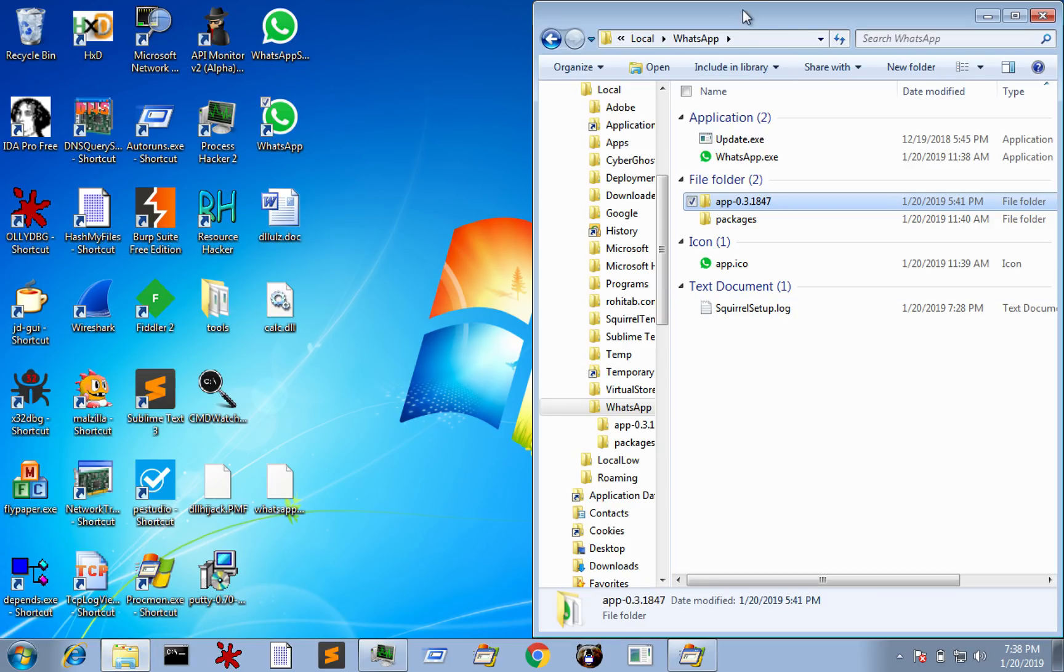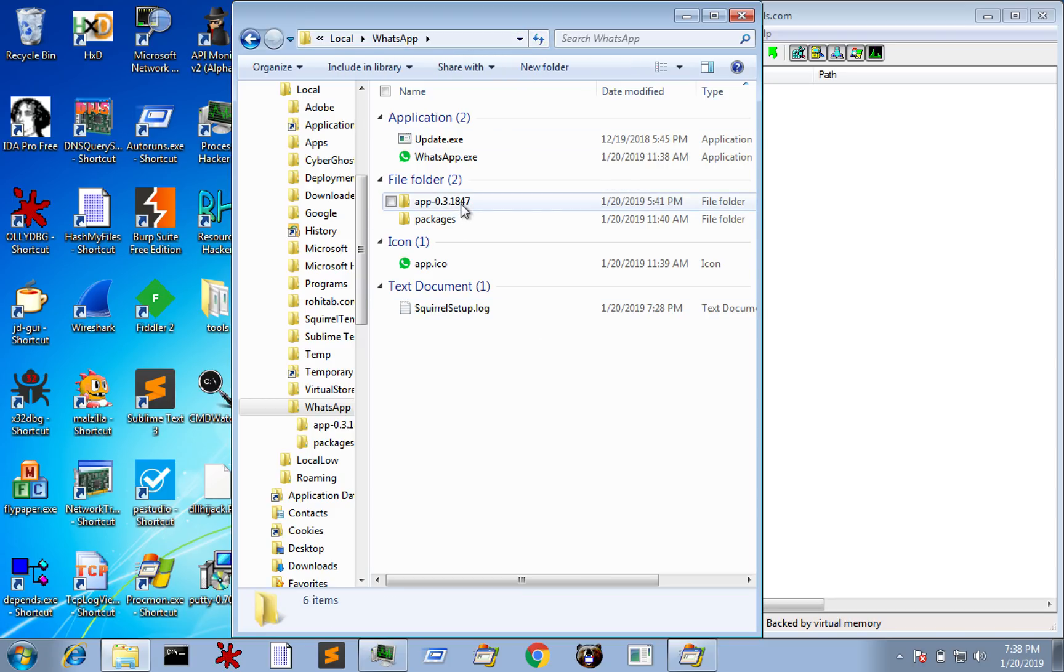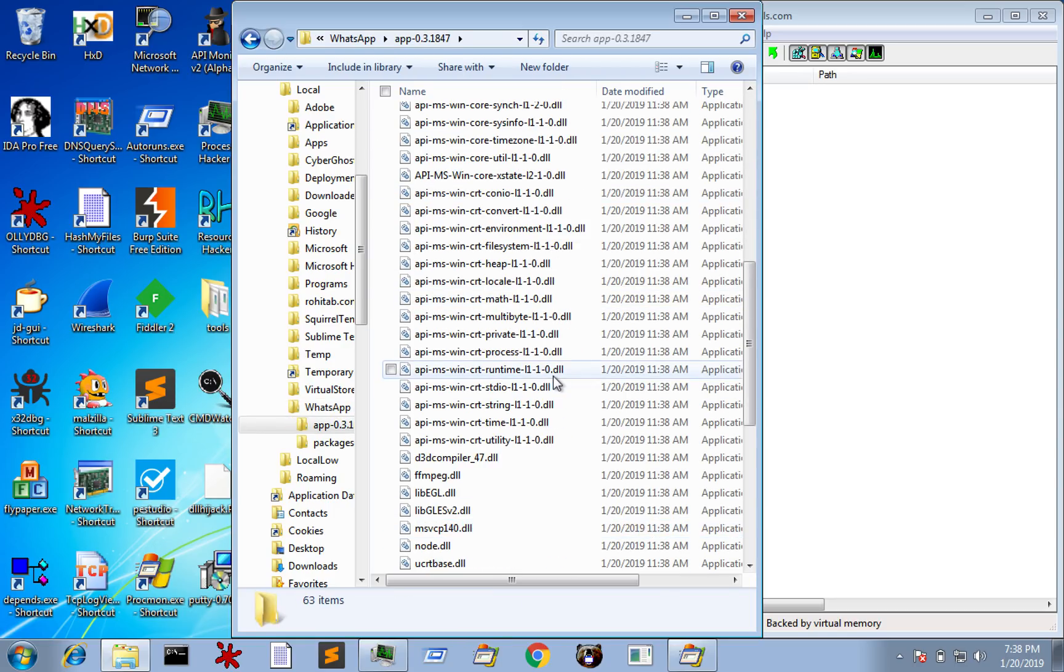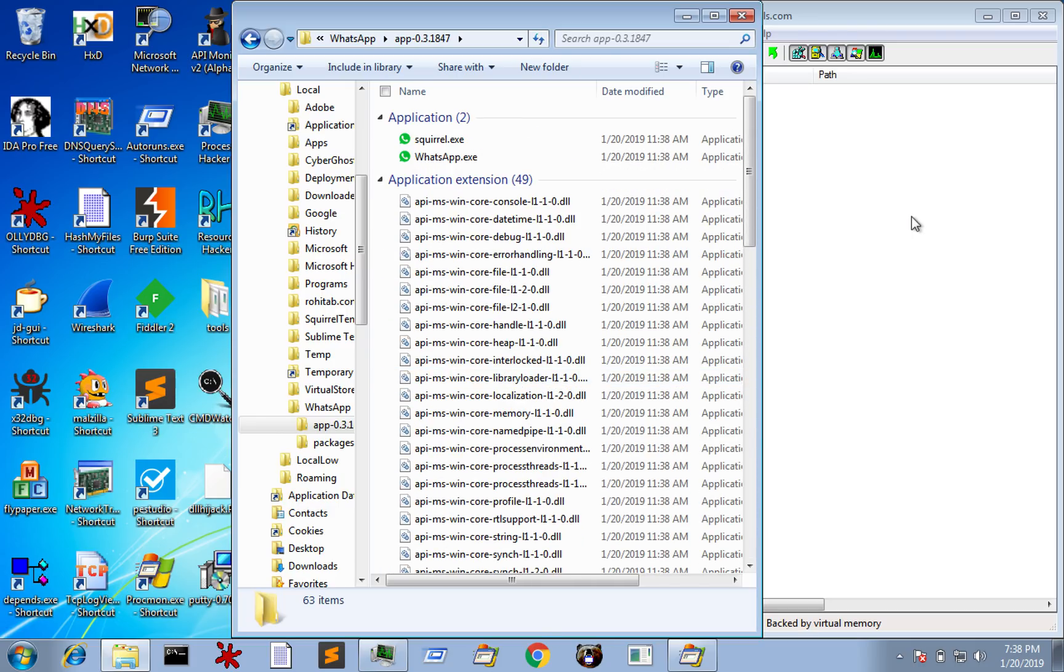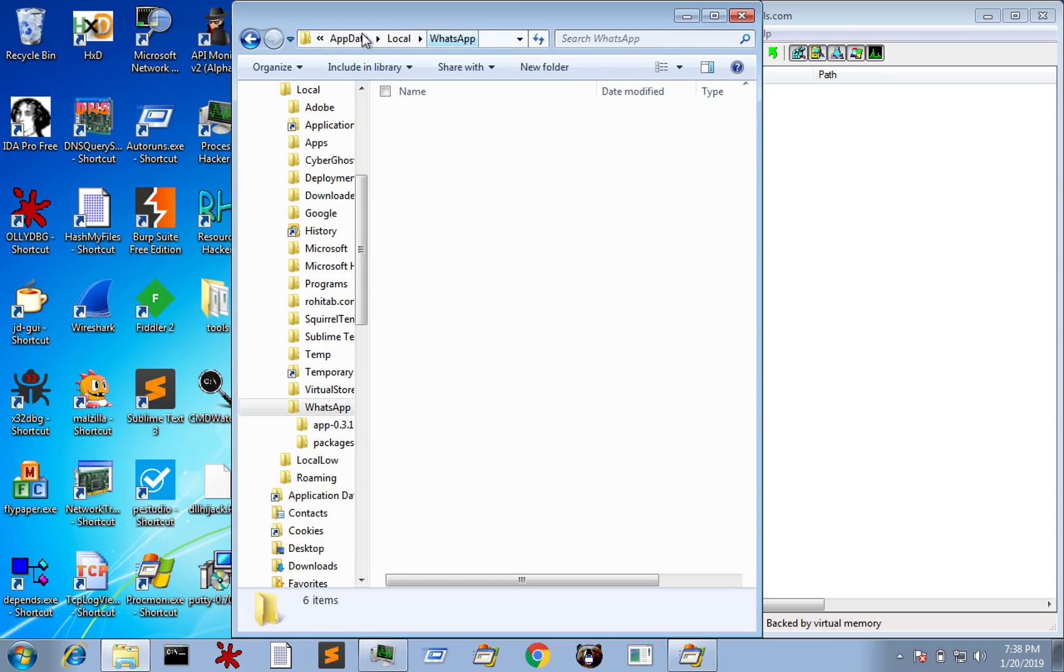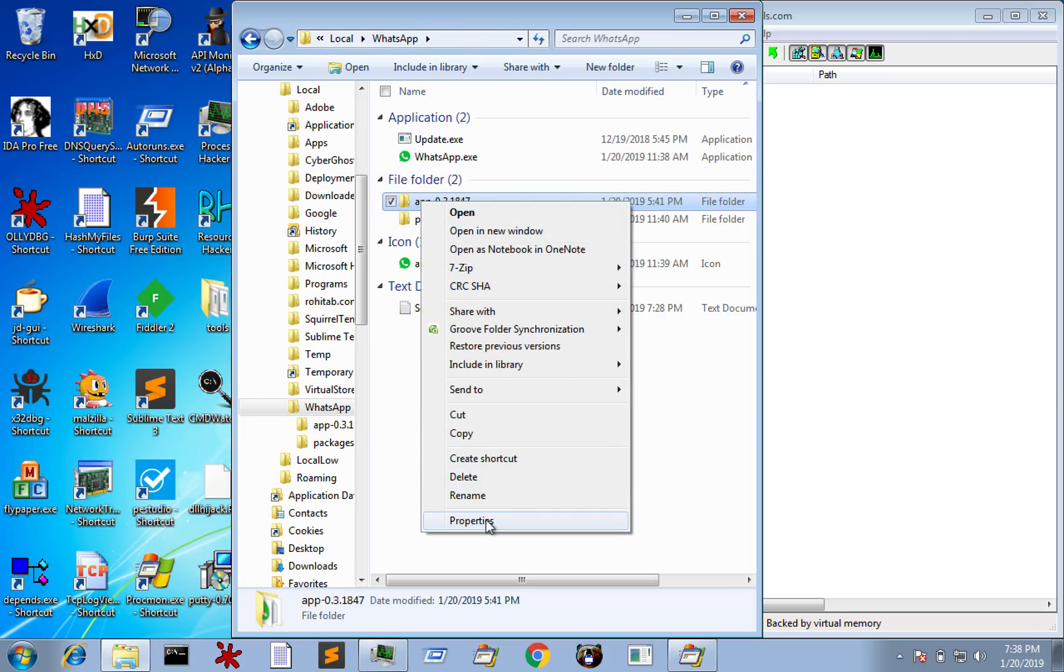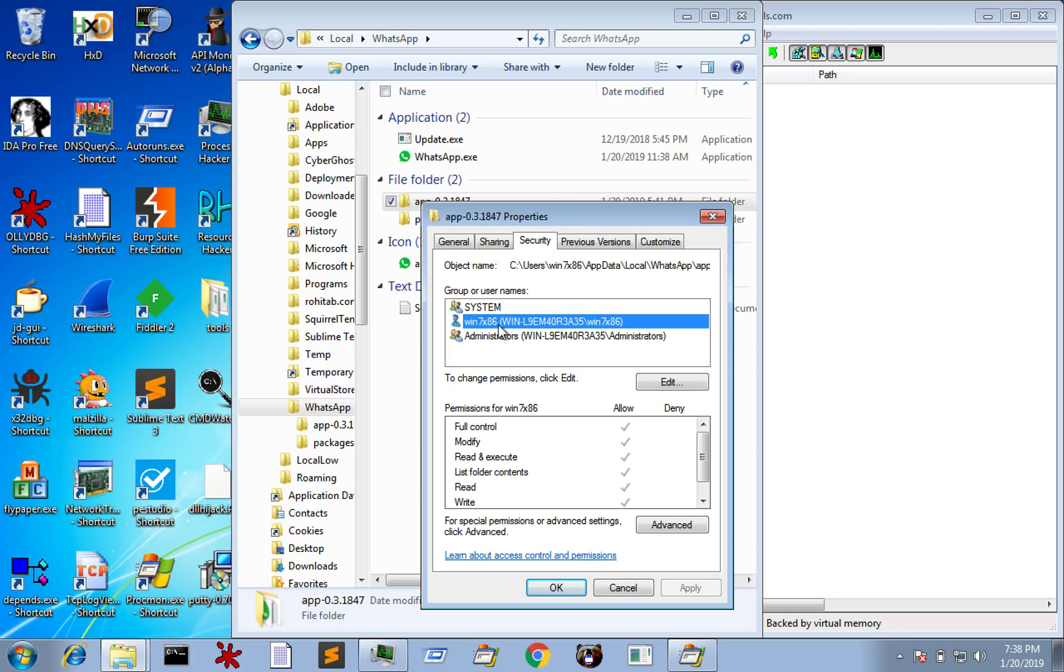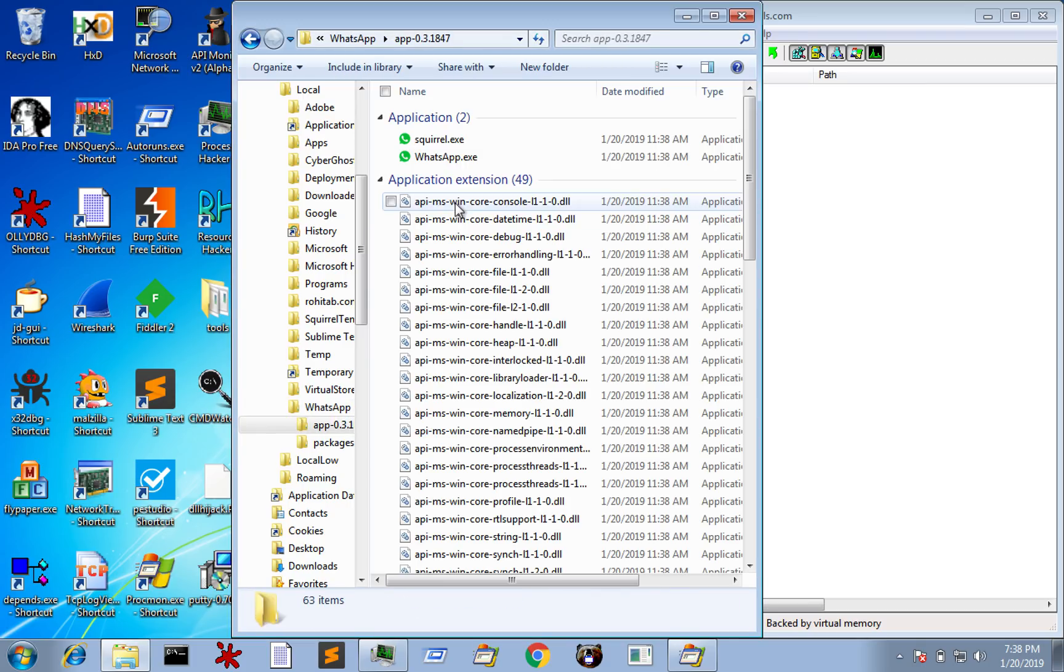And what you find is that it installs it into the app data local folder slash WhatsApp slash here, you have this app folder with a particular version number. And if you go in here, you can see that there are a load of DLLs, which are obviously used by the application. But just a point of note as well, let me go back one. And just to kind of highlight the point, if you have a look in the security settings here, you can see that the user has full access rights here. So read, write, execute, etc. of this particular folder. So this is a user writable location.